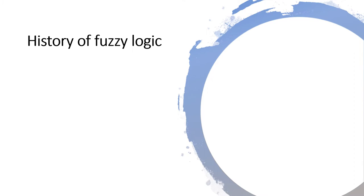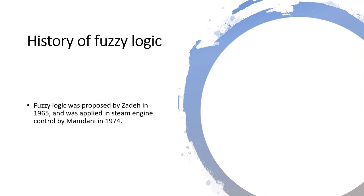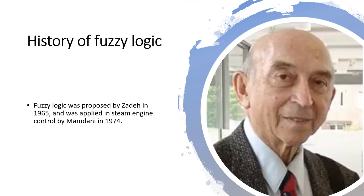The history of Fuzzy Logic. Fuzzy Logic was proposed by Zadeh in 1965 and it was applied in the steam engine control by Mamdani in 1974.